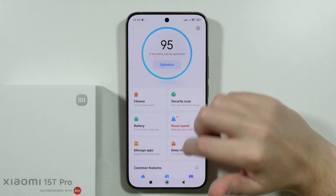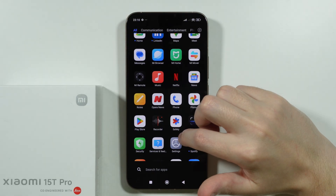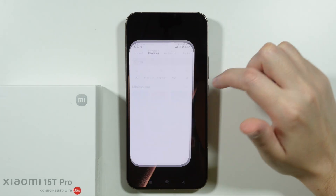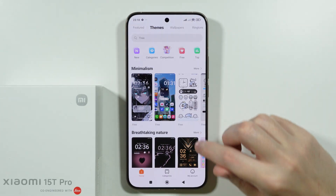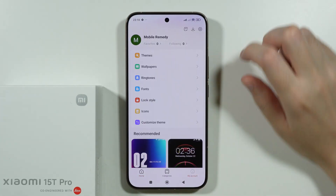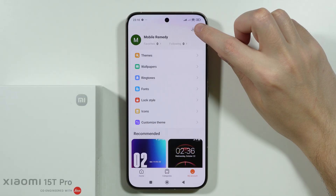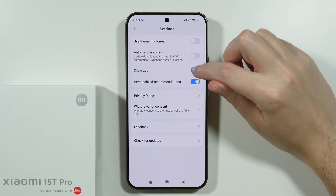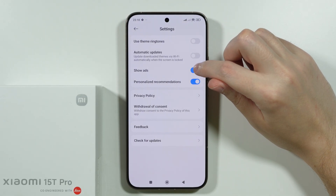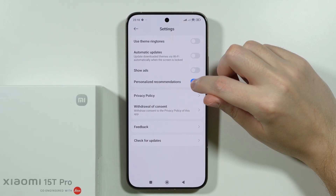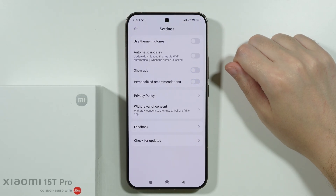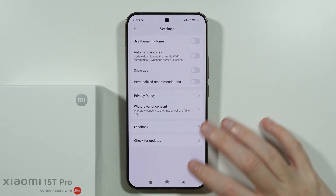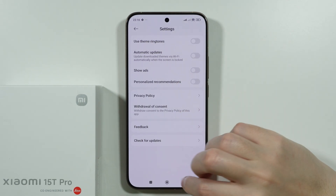After that, go to the Themes app. Open your account and tap on the gear icon in the upper right corner to disable two options: 'Show Ads' and 'Personalized Recommendations'.